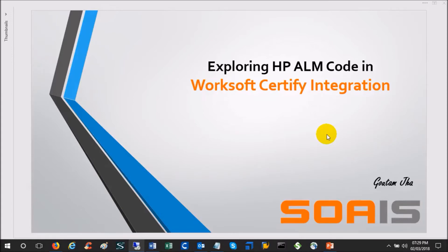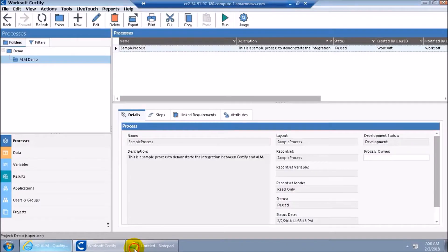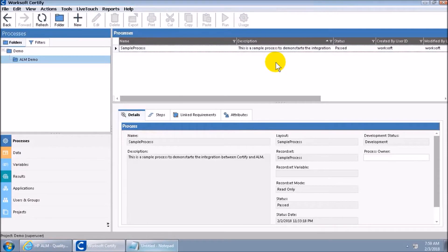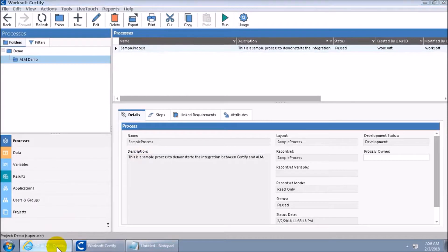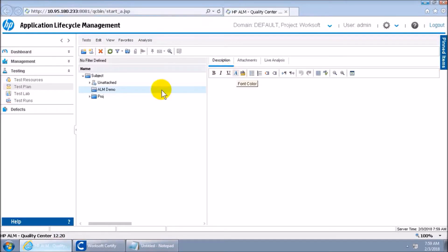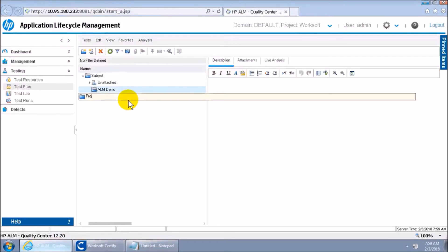So let's see — this is a sample process here. It does nothing but open Google and do some search. I will add this process into ALM. In ALM you need to know two things when you do the integration with Certify.